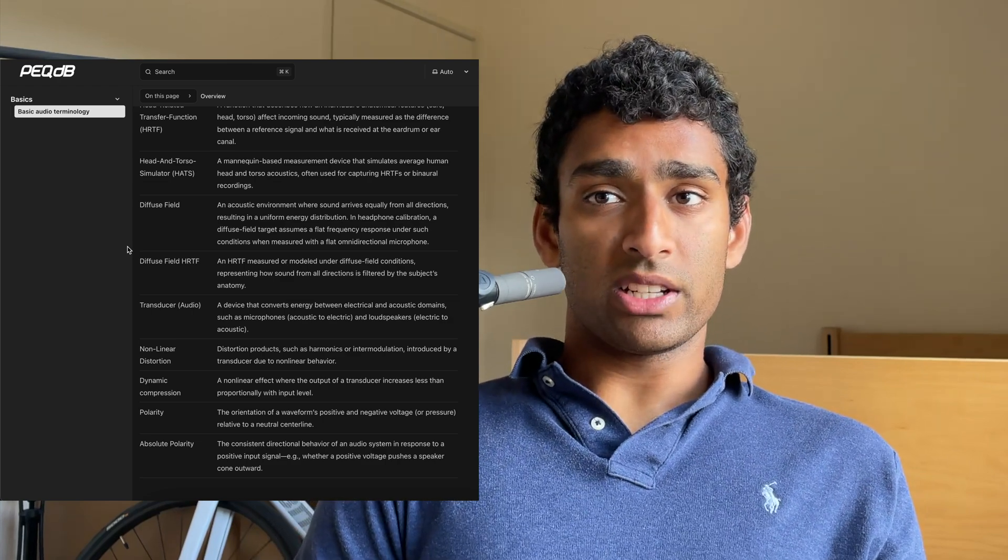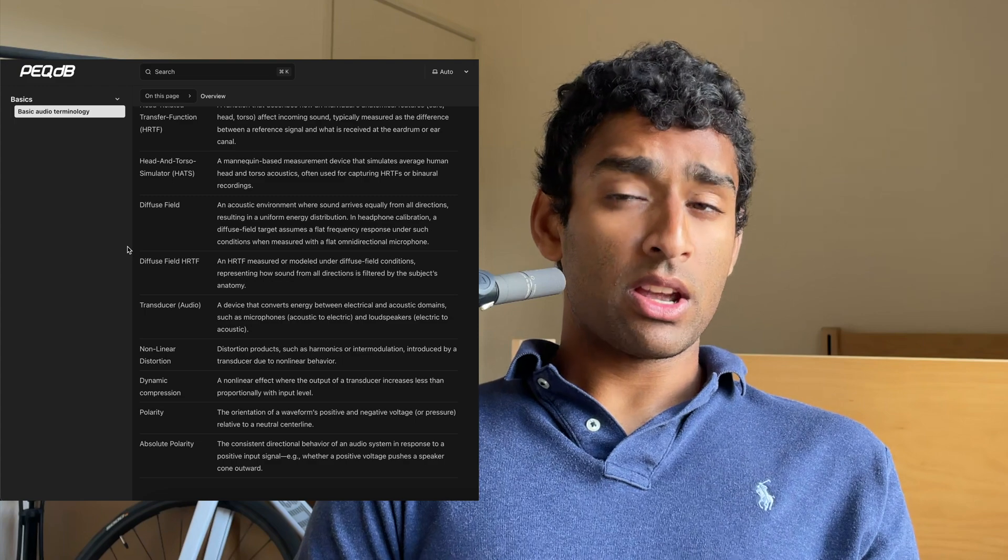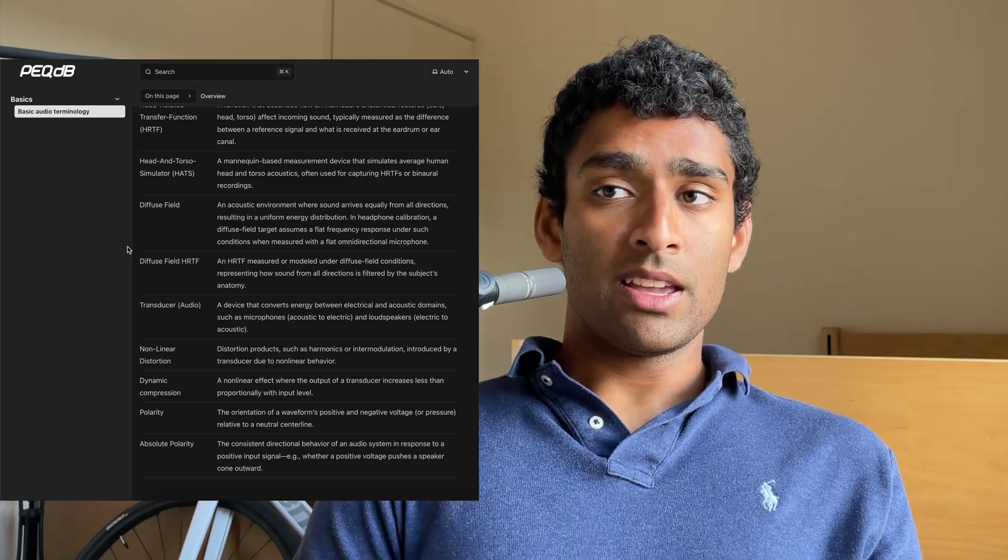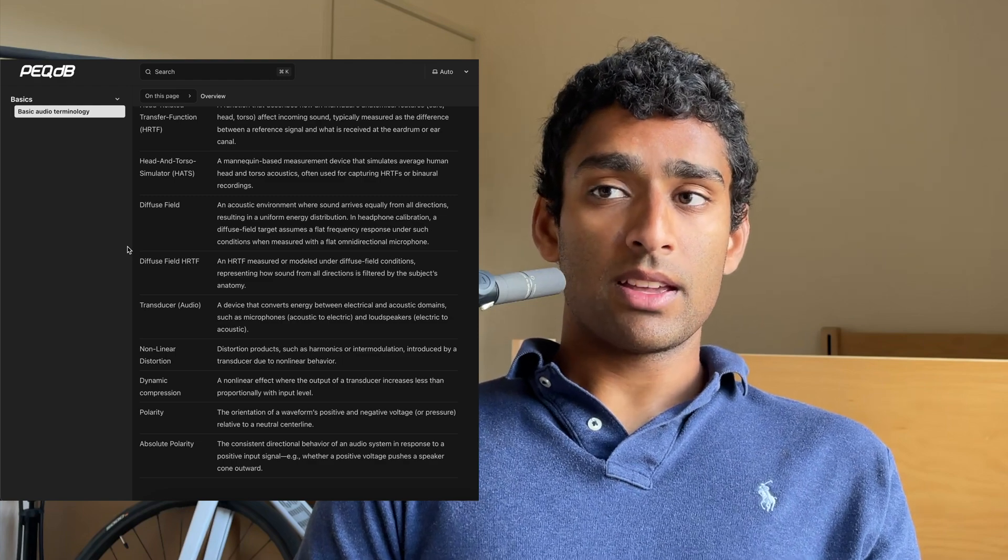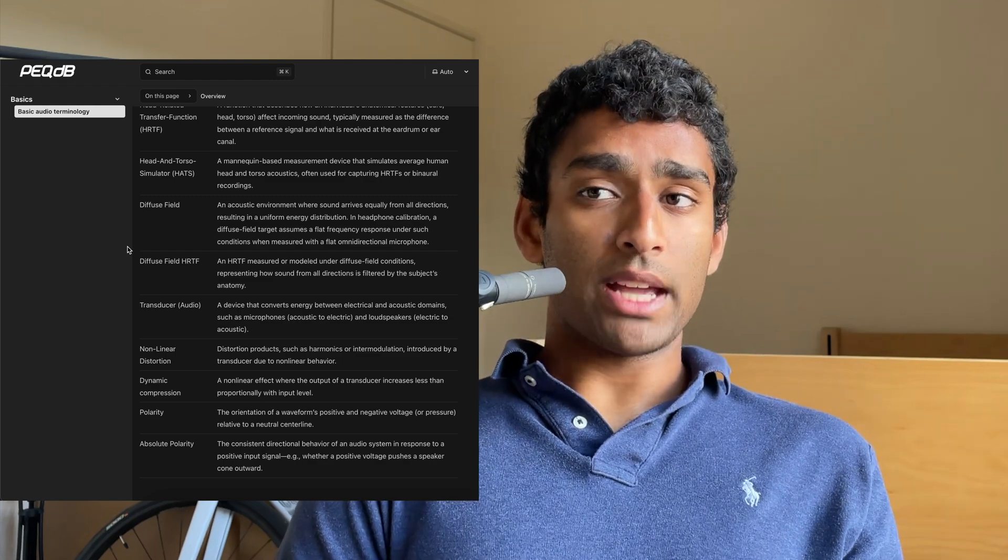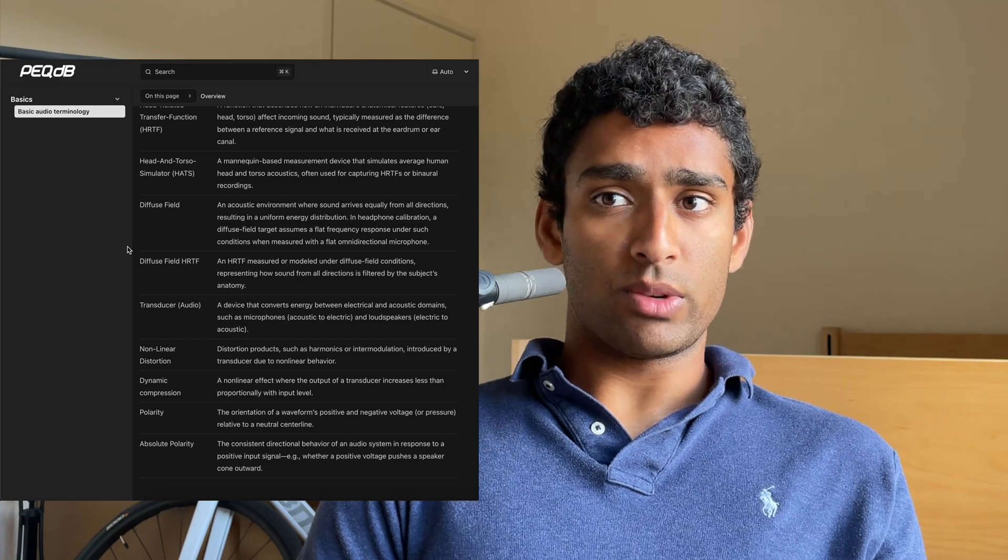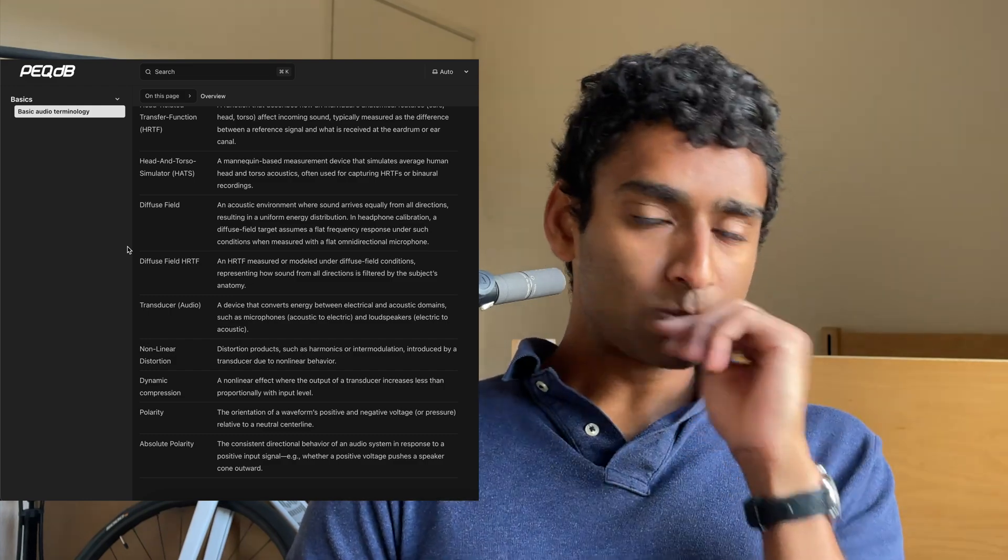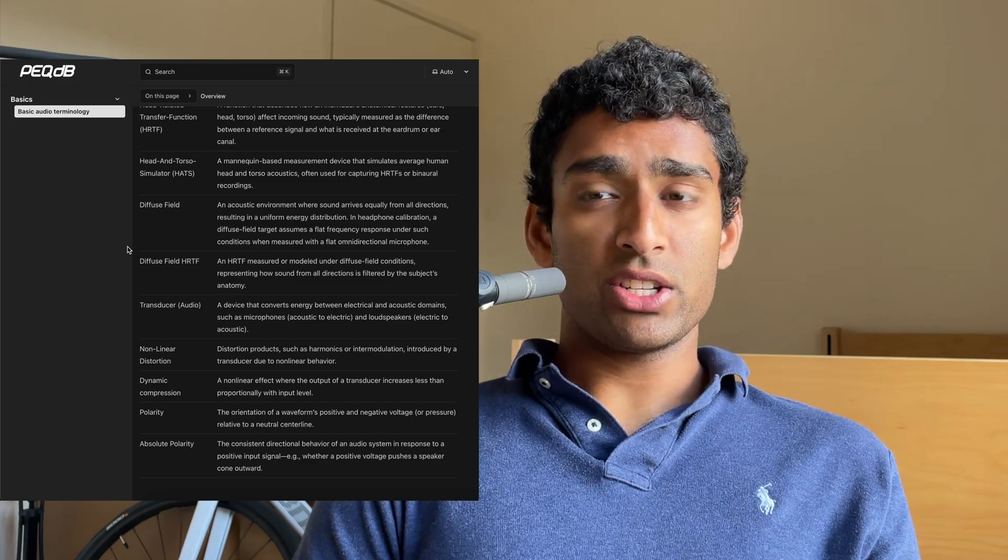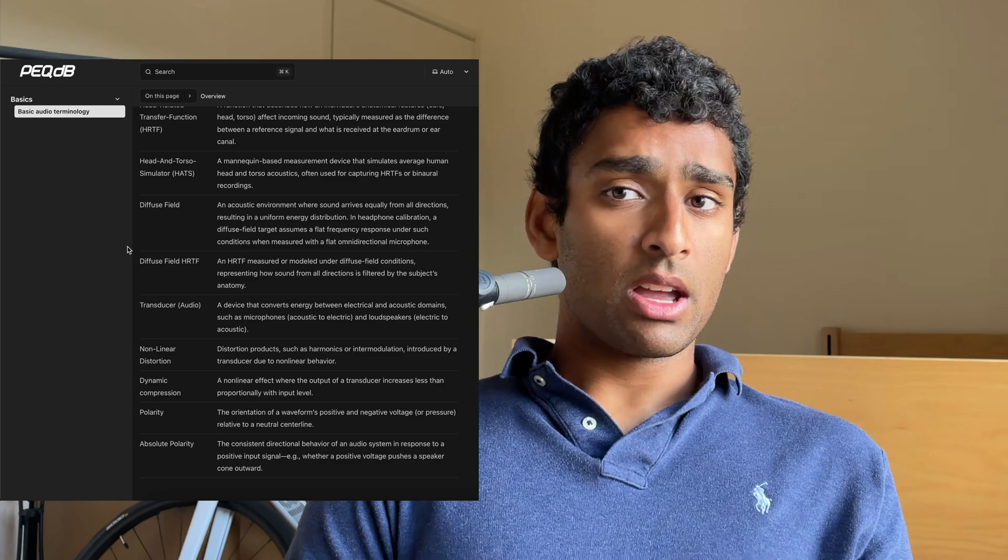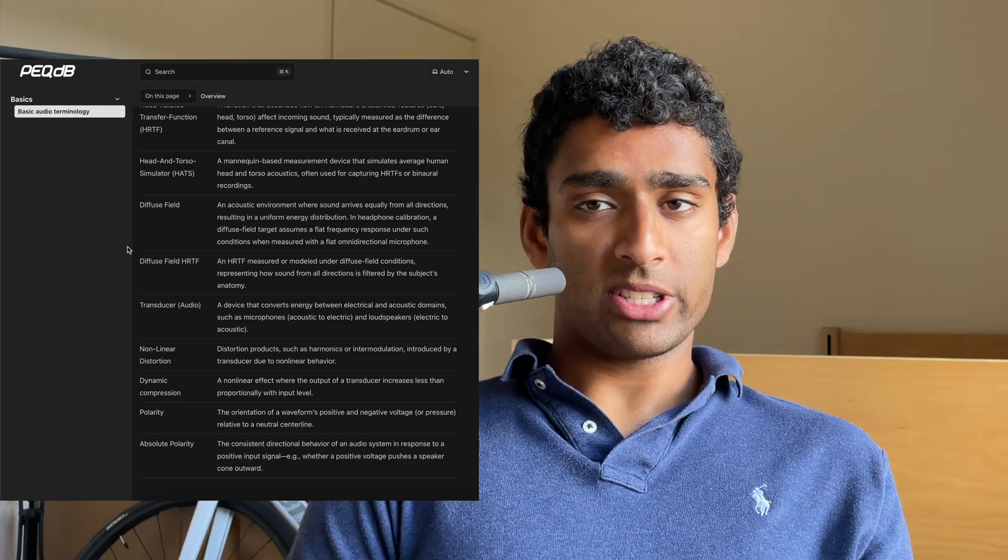A diffuse field is an acoustic environment where sound arrives equally from all directions, resulting in a uniform energy distribution. In headphone calibration, a diffuse field target assumes a flat frequency response under such conditions when measured with a flat omnidirectional microphone. A diffuse field head-related transfer function is an HRTF measured or modeled under diffuse field conditions, representing how sound from all directions is filtered by the subject's anatomy.